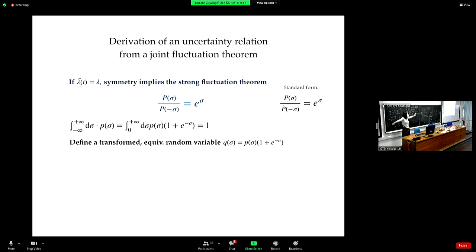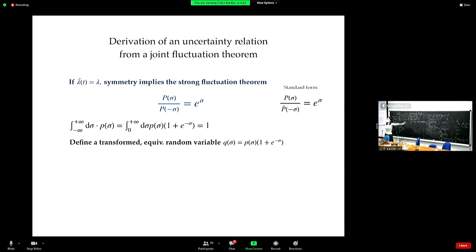What we did here is just mathematical manipulation, nothing else — you're physically describing the same behavior.